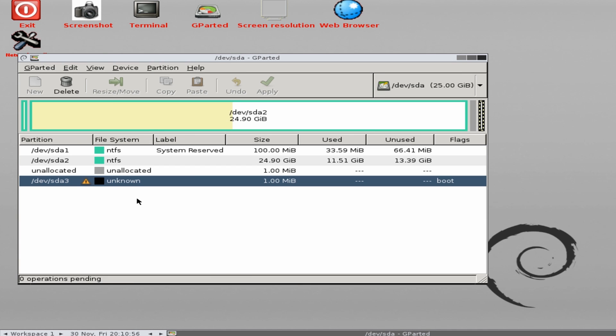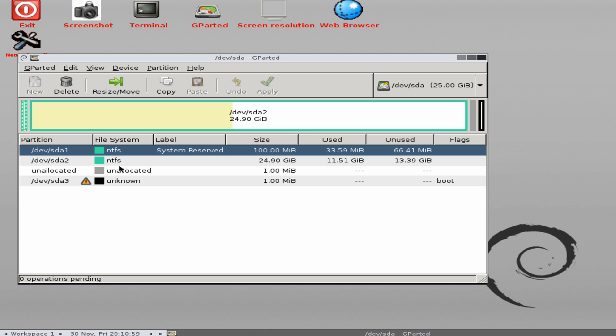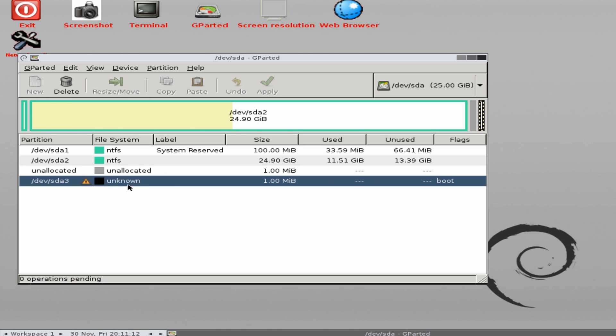What we're looking at here is our partition and we can see that we've got System Reserved and also we've got our C drive here which is the largest drive normally. And you can see something here called unknown - this is what you're looking for. It'll be a small little partition like that, and that's what we need to delete to get back to normal.